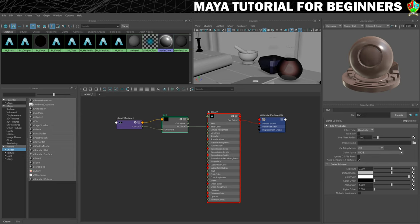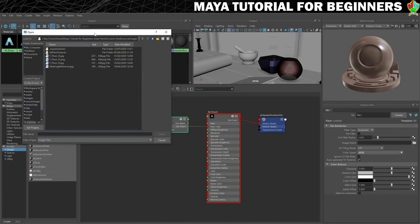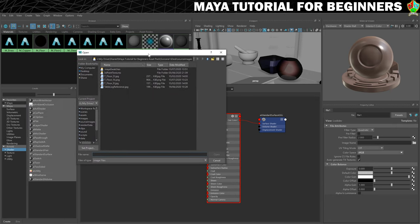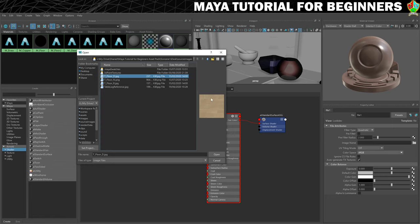In the property editor it now gives us the properties for that file and we just need to load it in. We'll click on the little folder and I'm using the floor textures, starting with t_floor_d. The 'd' denotes that it is a diffuse texture and 't' means that it's a texture. You can see it's a sort of sandstone kind of floor that I'm going for.